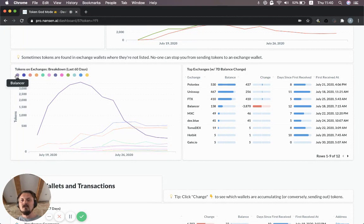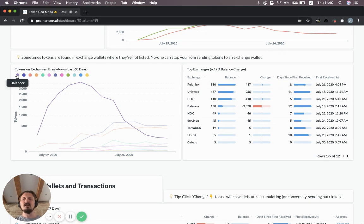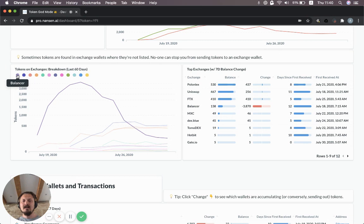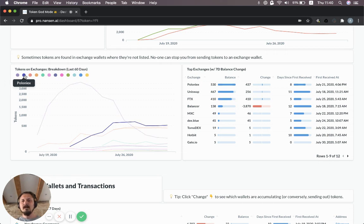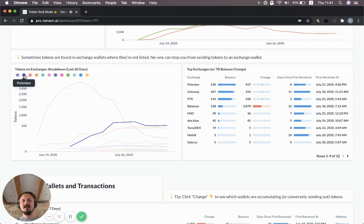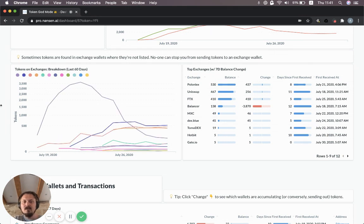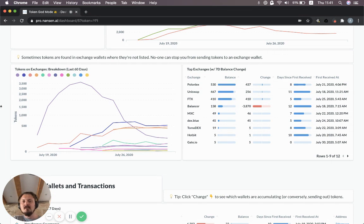Here you can see also the specific exchanges and decentralized exchanges that hold YFI. Balancer was a big one because it was involved in some of the yield farming that was going on initially. Now it's gone down quite a bit since those yield farming pools have exhausted their tokens. Poloniex is currently actually the largest exchange in terms of holding YFI. It's a centralized exchange, but they've been adding a lot of DeFi tokens lately. You see Uniswap, FTX another centralized exchange, DexBlue which I believe is a decentralized exchange.